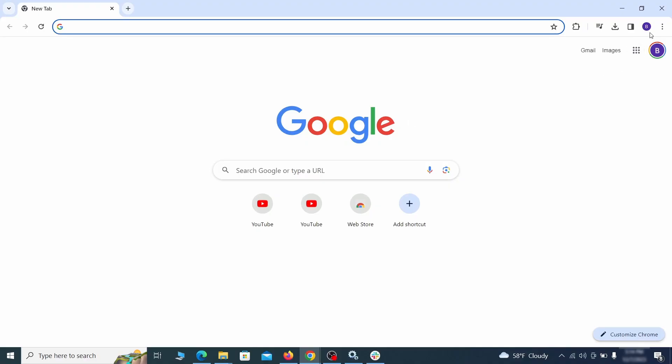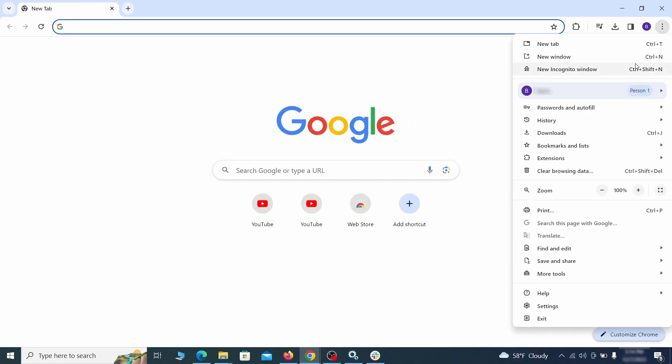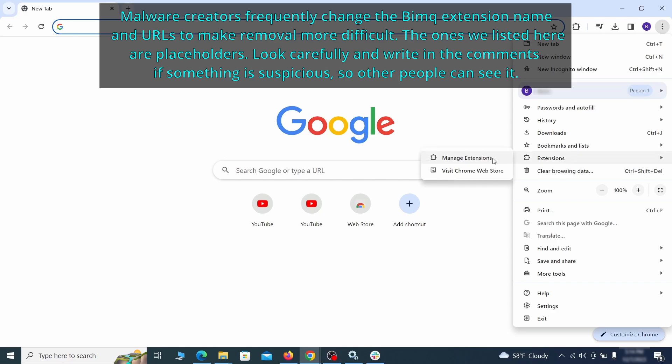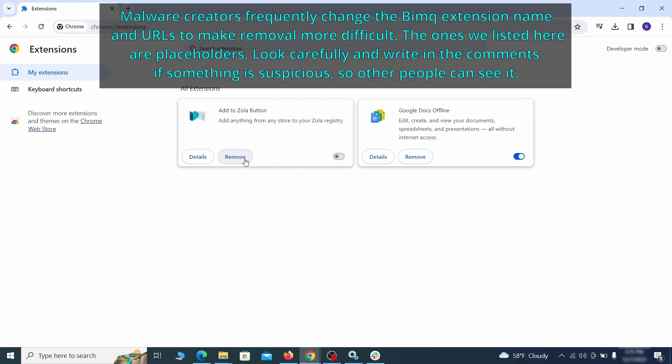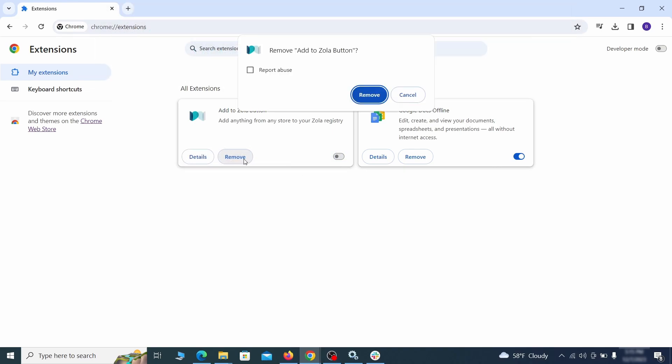Click the three dots menu and click Extensions and see what extensions are installed in Chrome. We recommend removing all extensions that you don't recognize, don't need, or don't remember installing. If clicking on the Remove button doesn't directly delete the extension, then first click the toggle button to disable it and then quickly click on Remove again.